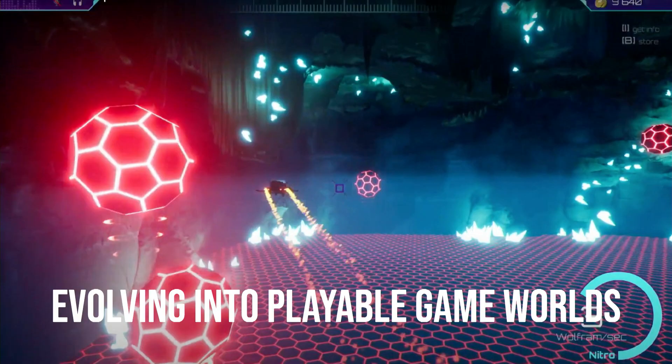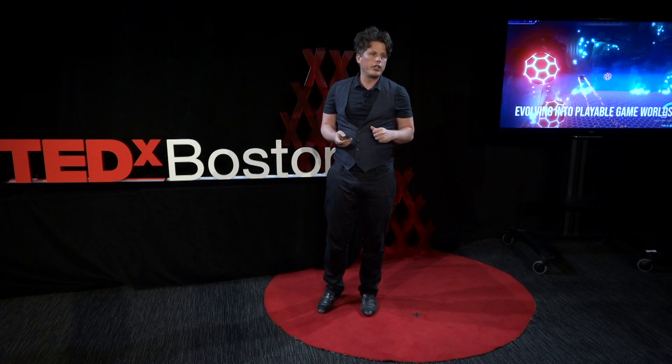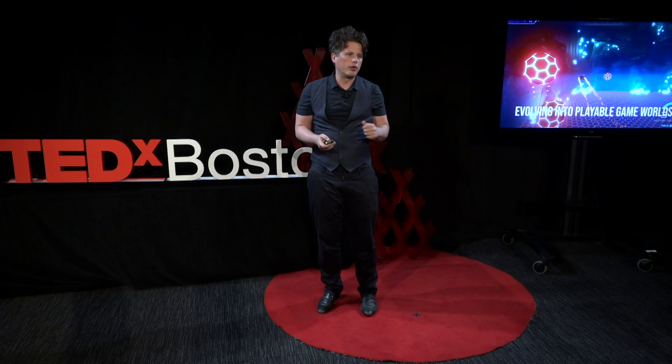This gets even more interesting when we bring it over into Unreal Engine, which then basically turns it into a playable game world. Your whole environment in the game world can effectively be the product of a cellular automata — a built game world in which various elements can not only be evolved to produce a particular circumstance, but can be dynamically evolving around you as you're playing and interacting with you.